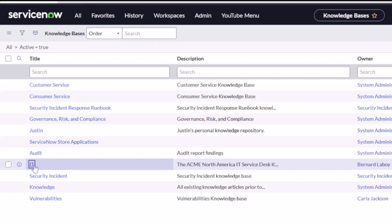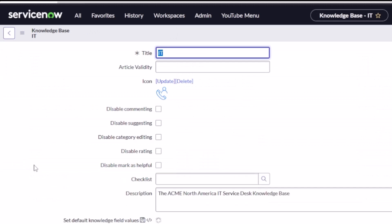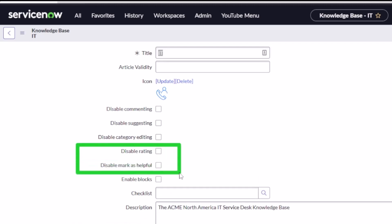Now I'm going to have a setting to enable or disable those ratings or the mark as helpful or not, and it's as simple as these checkboxes right here. These are the two that I want you to pay attention to: disable rating or disable mark as helpful.